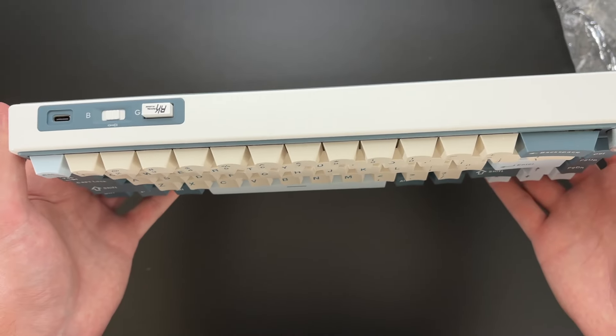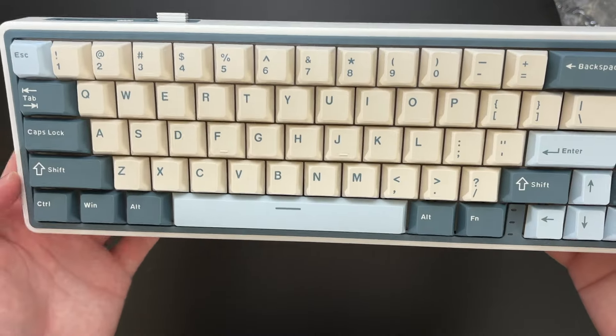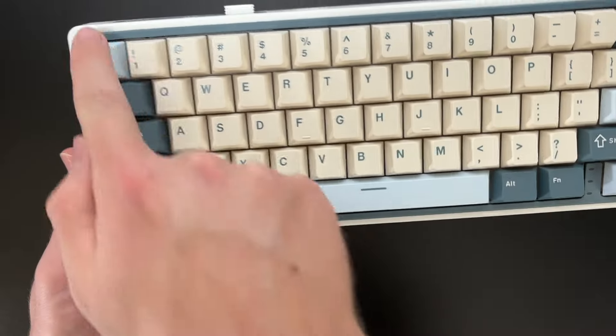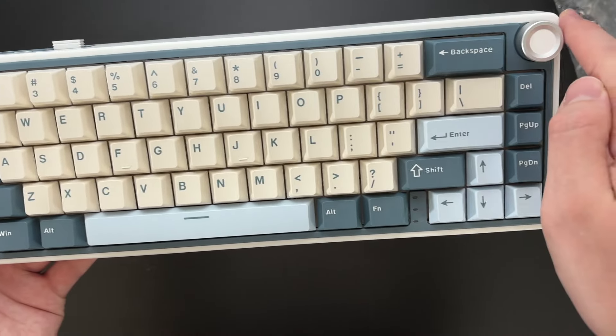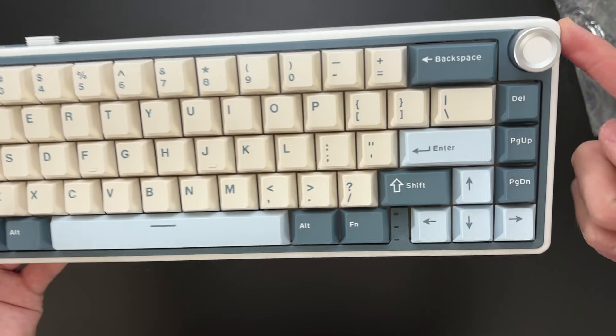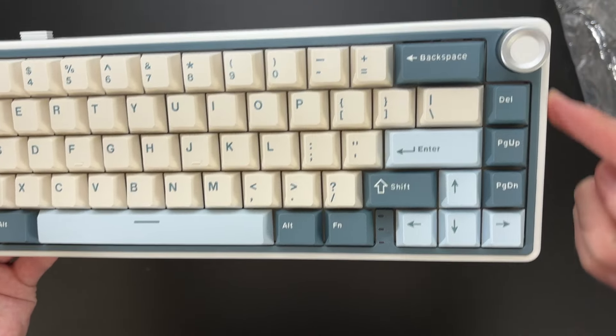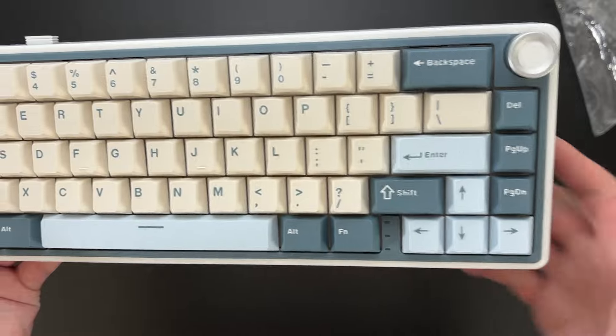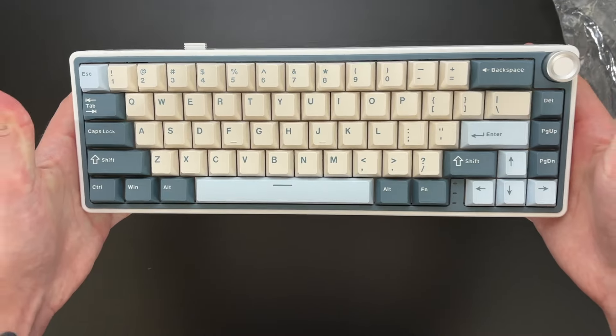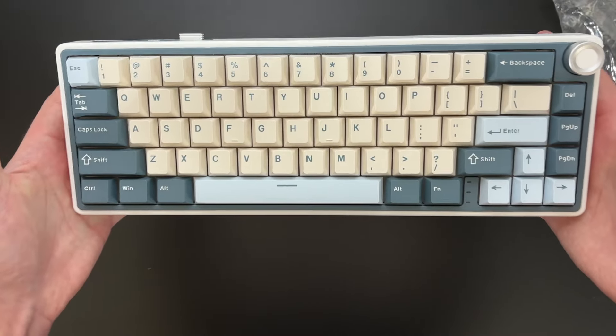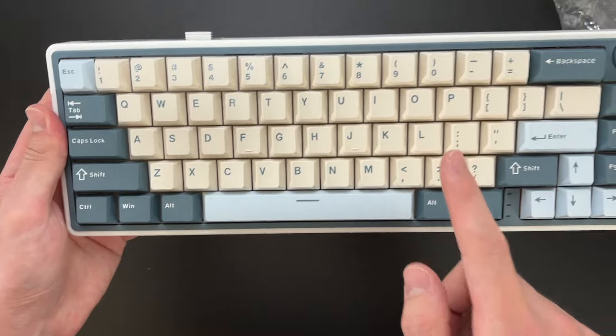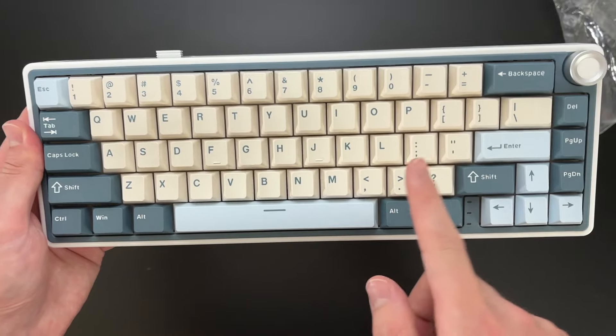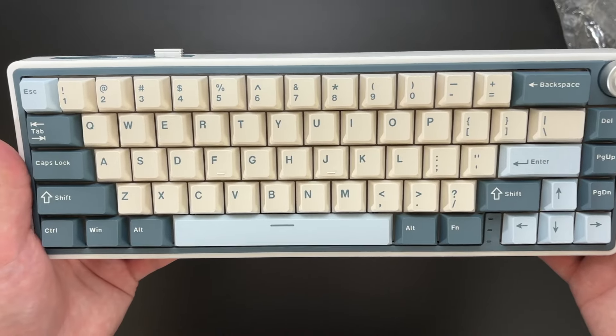But just looking at the dimensions of this keyboard, it is 13.07 inches across and then it has 4.61 inches right here. So very small 65% keyboard. It has 66 keys and it has a gasket mount.